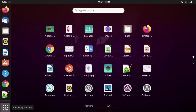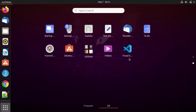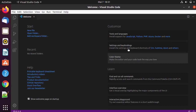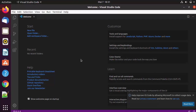Let's verify the installation. Click on the Show Applications button and you will be able to see the Visual Studio Code icon in the applications folder. Click on this icon and Visual Studio Code will open on your Ubuntu operating system.